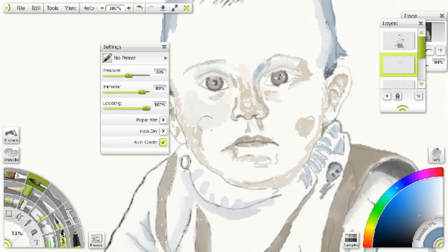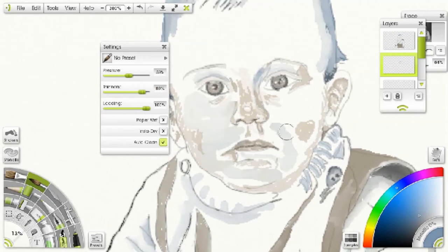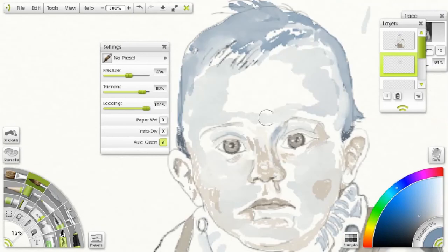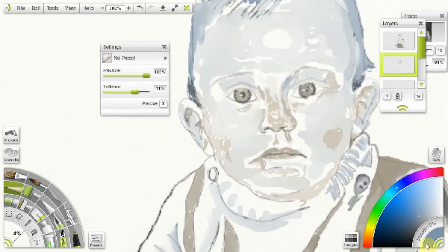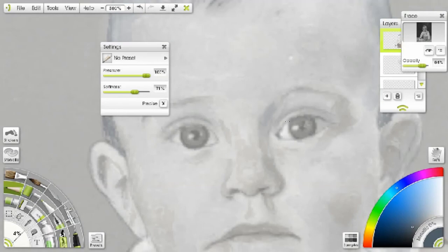Because I was doing this quite fast, I did make a mess of the shape of his eyes, so I kept coming back and trying to correct that.